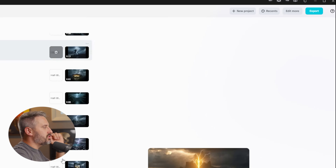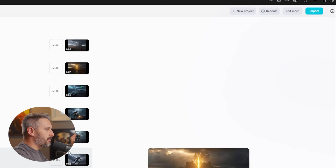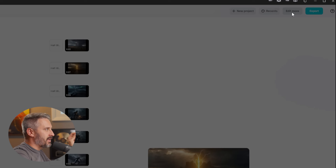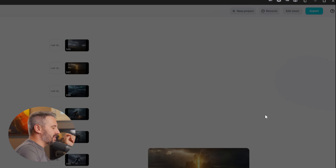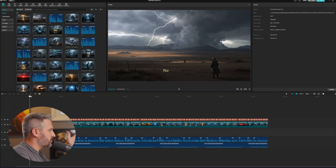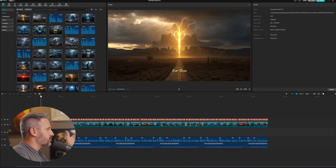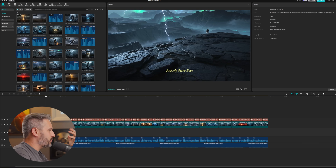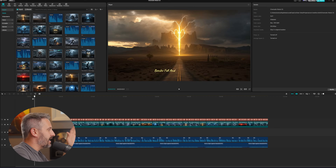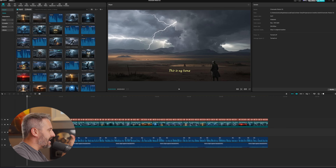If you want to edit just a little bit more, what I love is that at the top right there is an "edit more" button. Click that and it puts your entire video onto the CapCut timeline where you can see everything — all the images it created — and you can edit it even further.